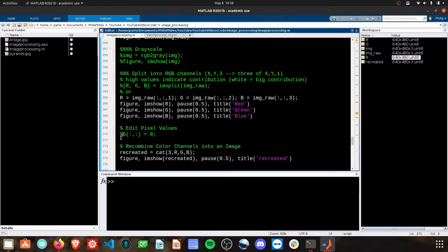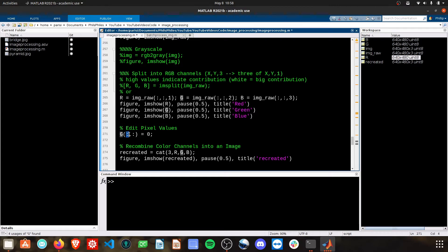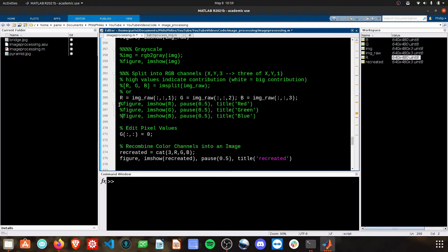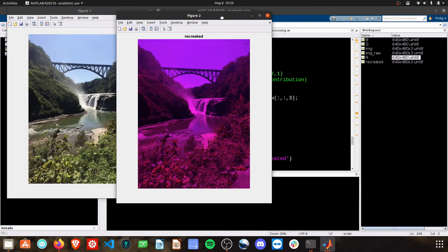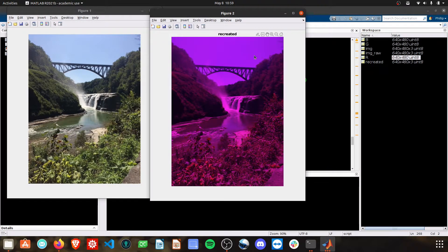If we want to knock out an entire color, we can do so. We already have G established here. I can call out that I want G, all the rows, all the columns to be zero. We're essentially going to lose the entire G color. I'm going to comment these figures out because we don't need them. If we go ahead and plot this, here now is our recreated image without any greens.